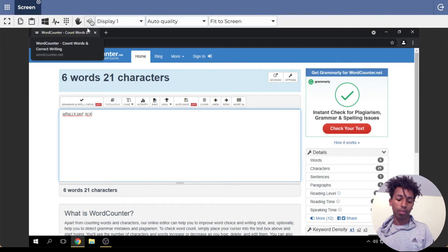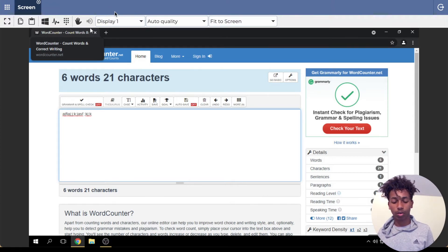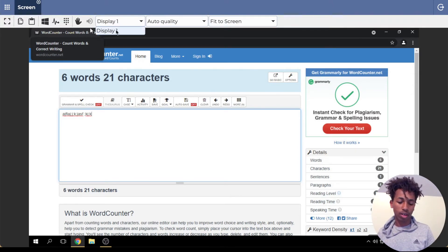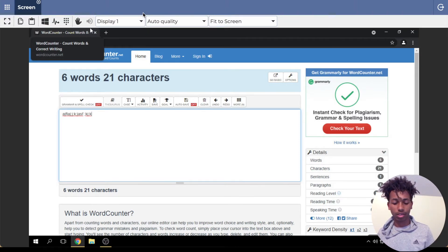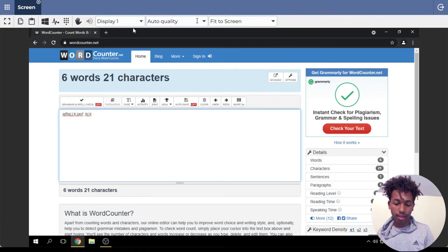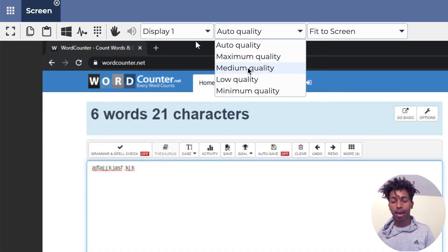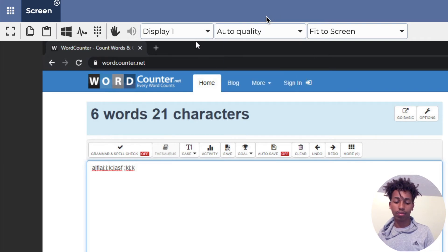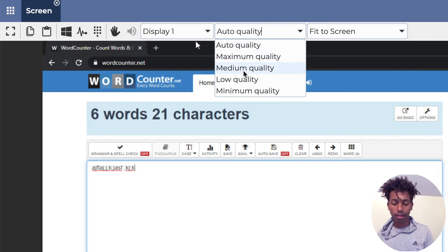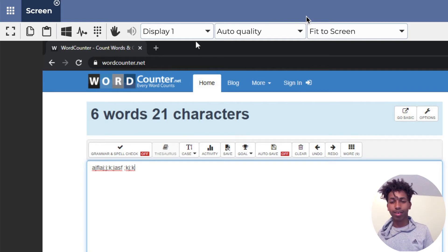The next button is 'Enable Audio,' but it looks like it's disabled by the admin, so it's not something we really need. Next is 'Display One' — there's only one display so it doesn't really matter. Next is 'Auto Quality' — I don't think this matters a lot, just leave it as auto quality or medium. It's not something you really need to mess with.